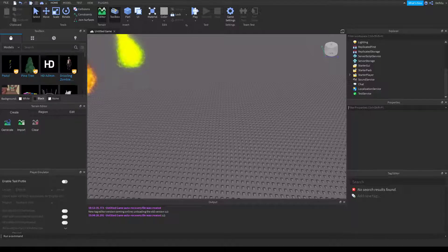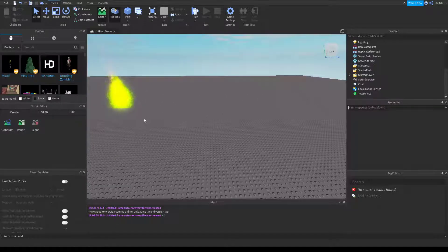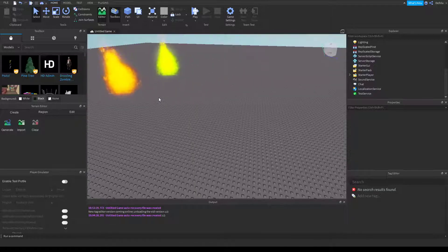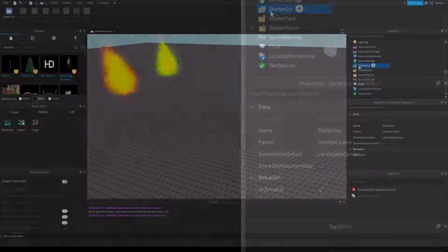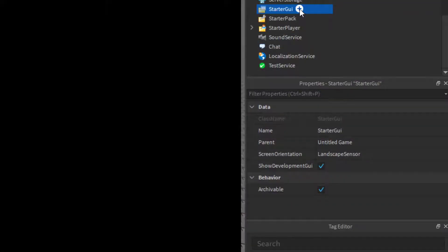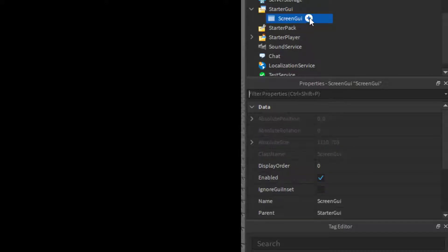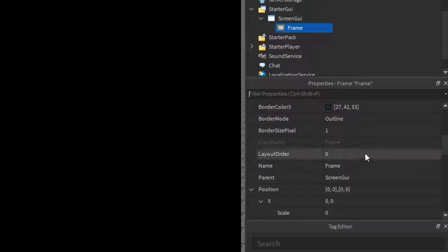Now if I pop over to the Roblox studio, there's two fires: one hurts you and one heals you. That's just for testing on the health bar. If you come over to the starter GUI, we'll add a screen GUI and in that screen GUI we'll add a frame.